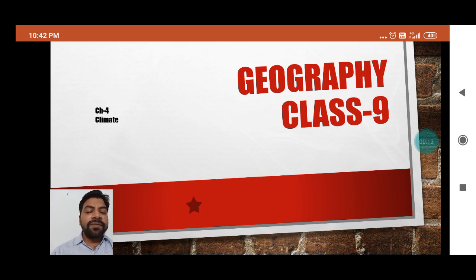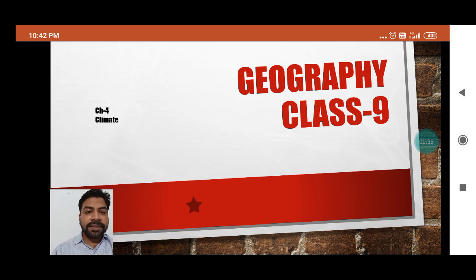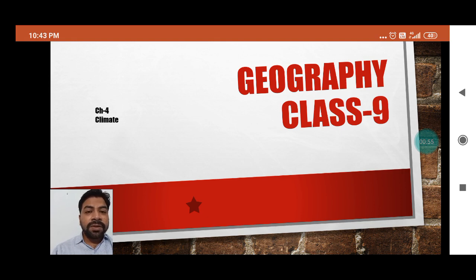We are discussing the factors affecting the climate. In this particular video we are going to discuss about the oscillation, about the ocean current, and how the ocean current affects the climate of any place. I would request each and every student to watch all the videos we are providing — they are very informative. You can repeat them, rewind whenever you face doubt, and watch twice or thrice until you understand.